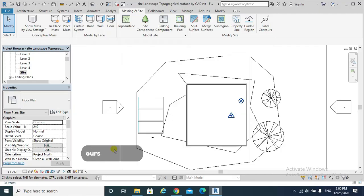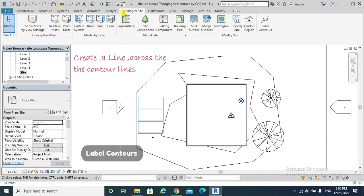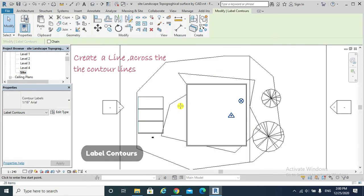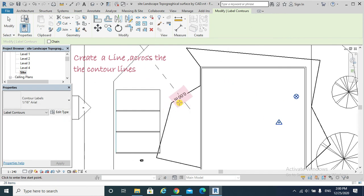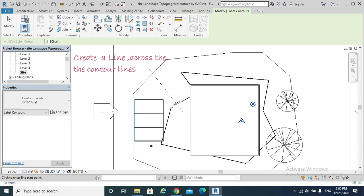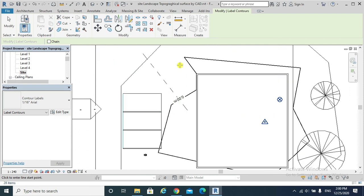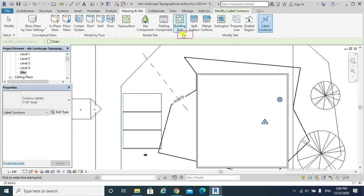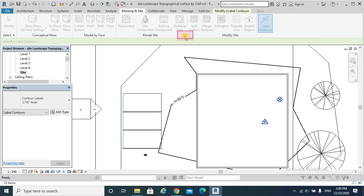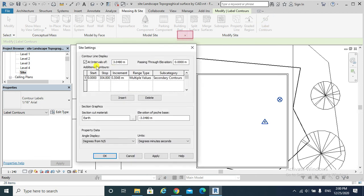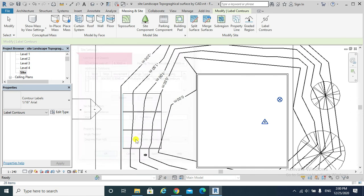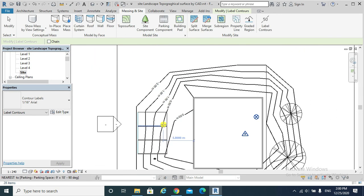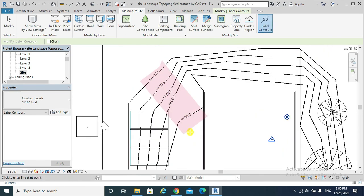Note 3: Label Contours. Massing Site, Label Contours. Notice that only that contour has been labeled. To fix that problem, Massing Site, go to Site Settings and change the intervals of contours to be, for example, 0.5 meter. Apply. All contours have been labeled.